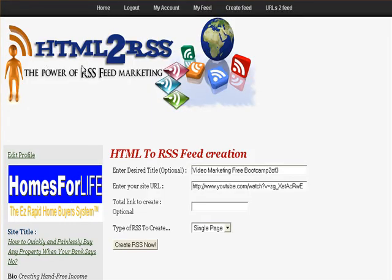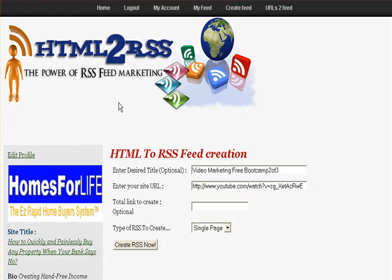This is a short video teaching you how to use HTML to RSS — take any web page and convert it to an RSS feed so you can submit it and get ranked quickly on Google. You can go to html2rss.com and sign up for a free account. Tell Pete Drews that I sent you. It's a great way to get additional backlinks to your website, get higher rankings from Alexa and Google, and also get permanently indexed.